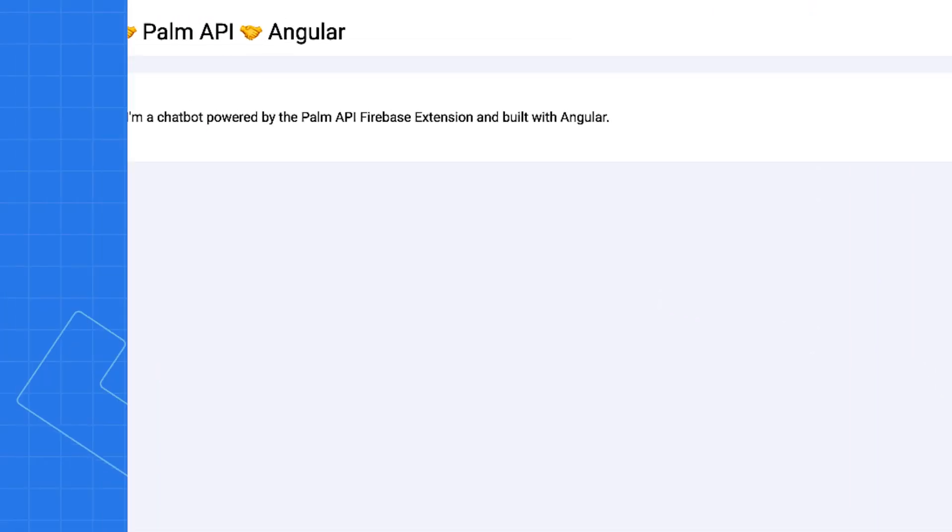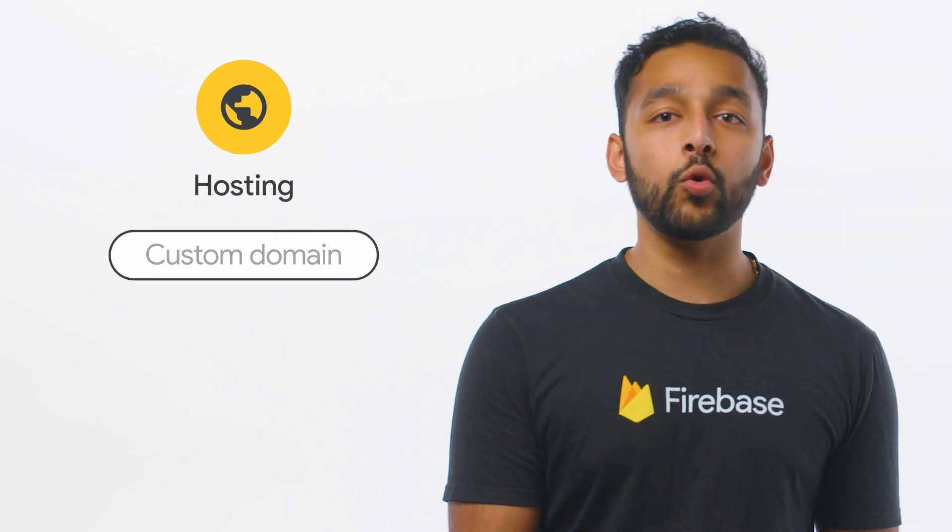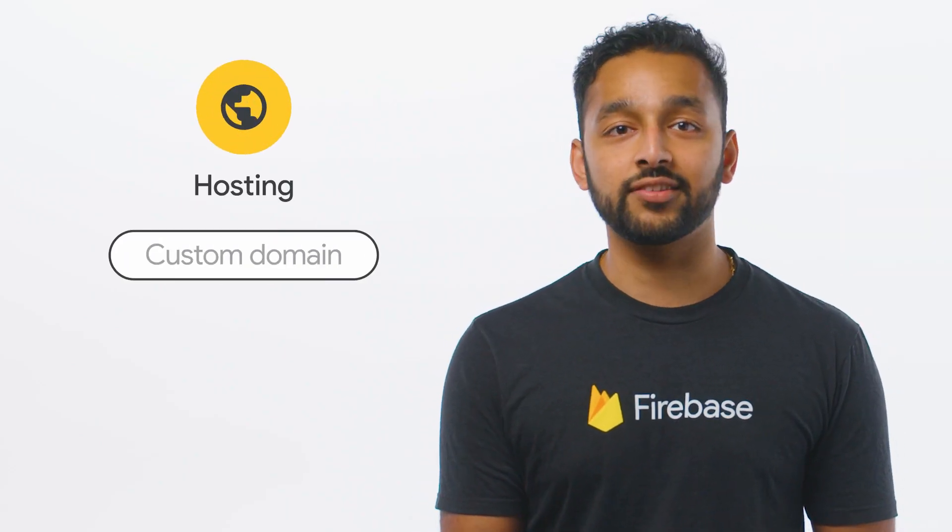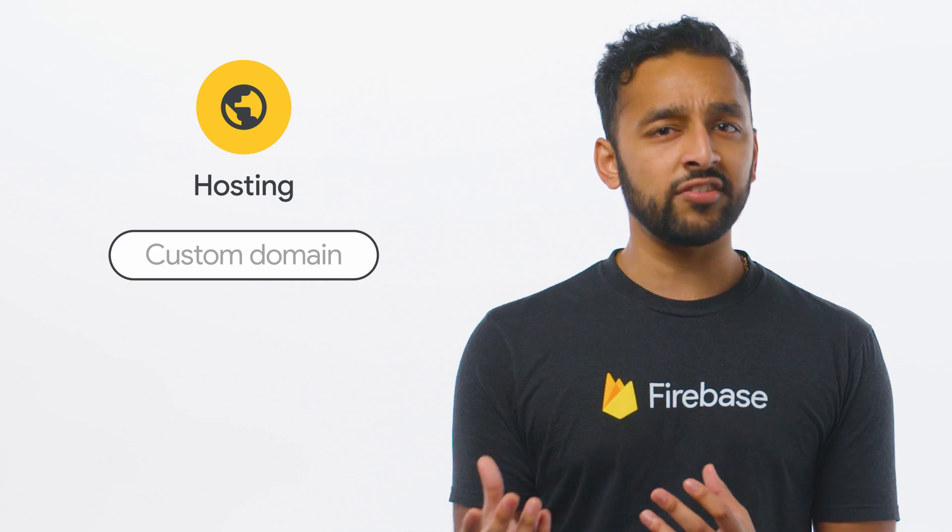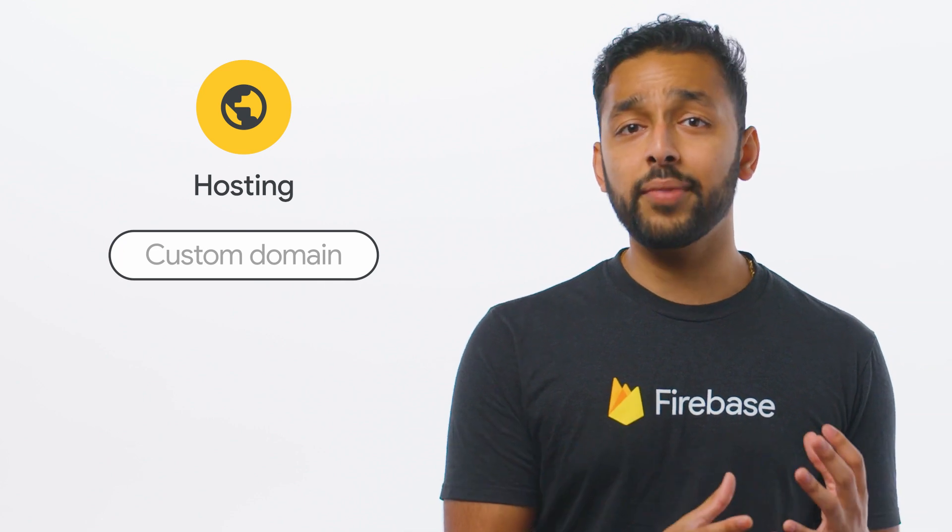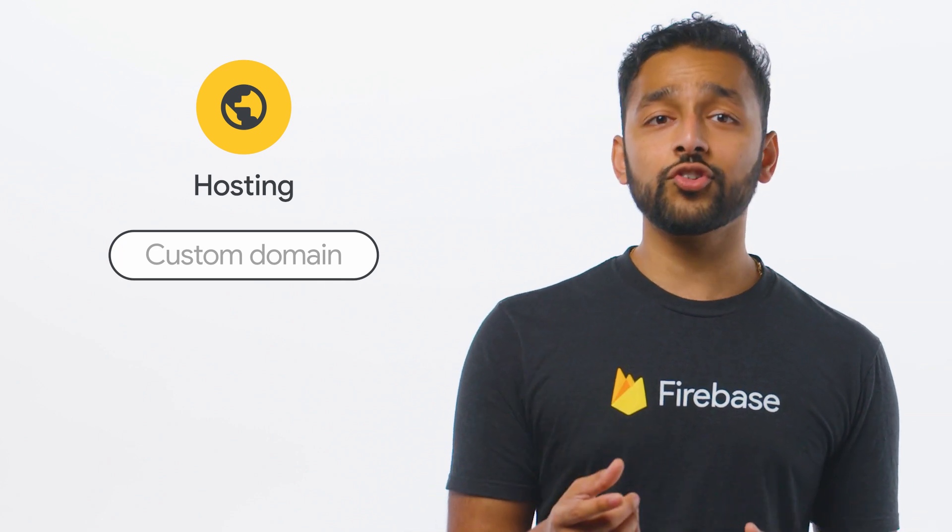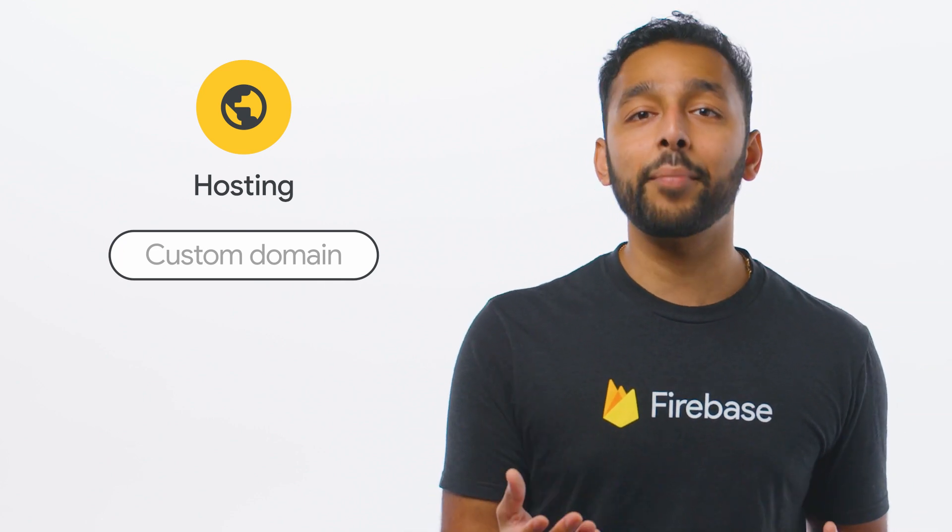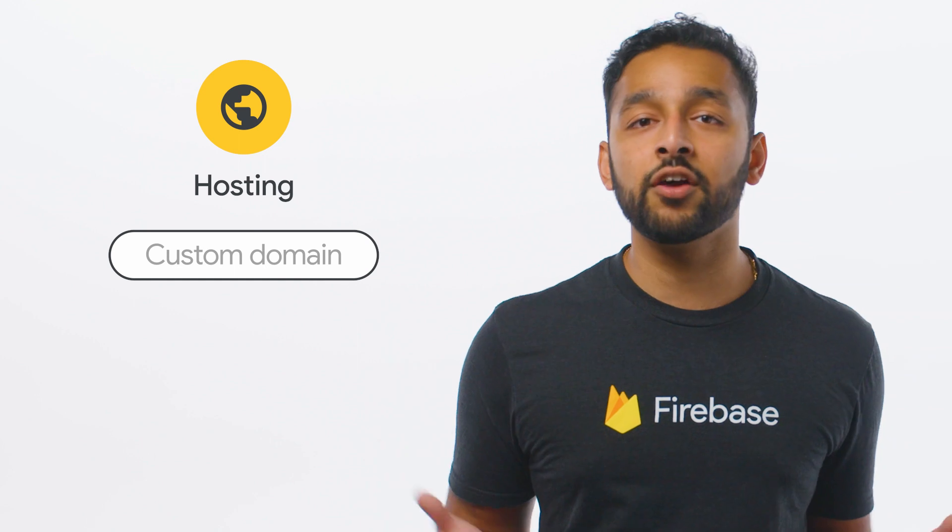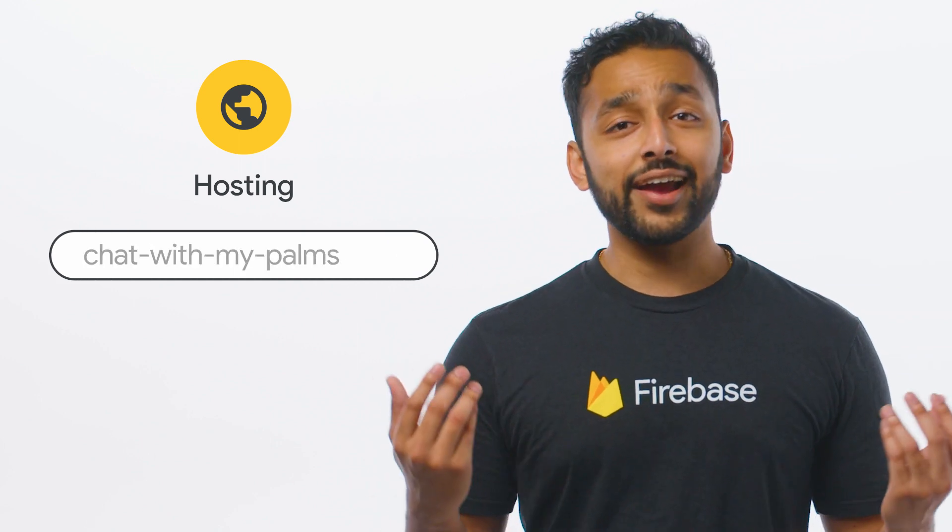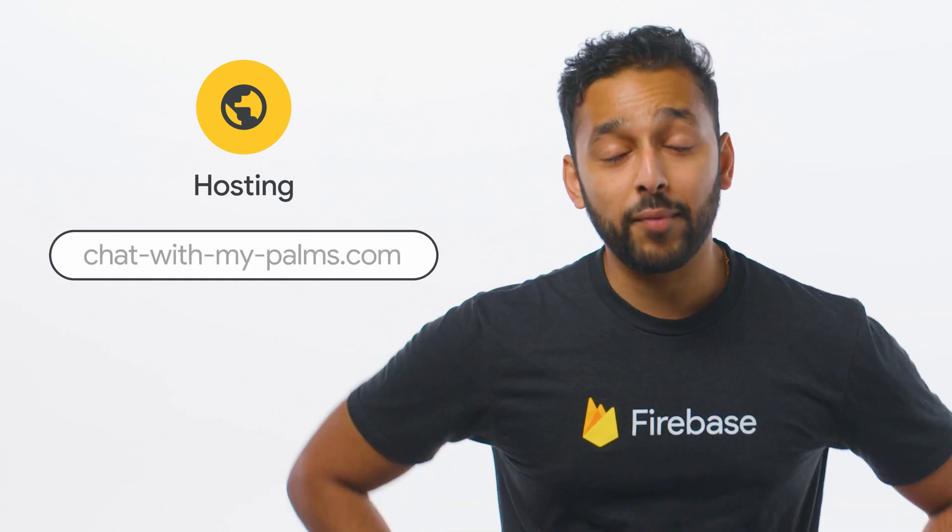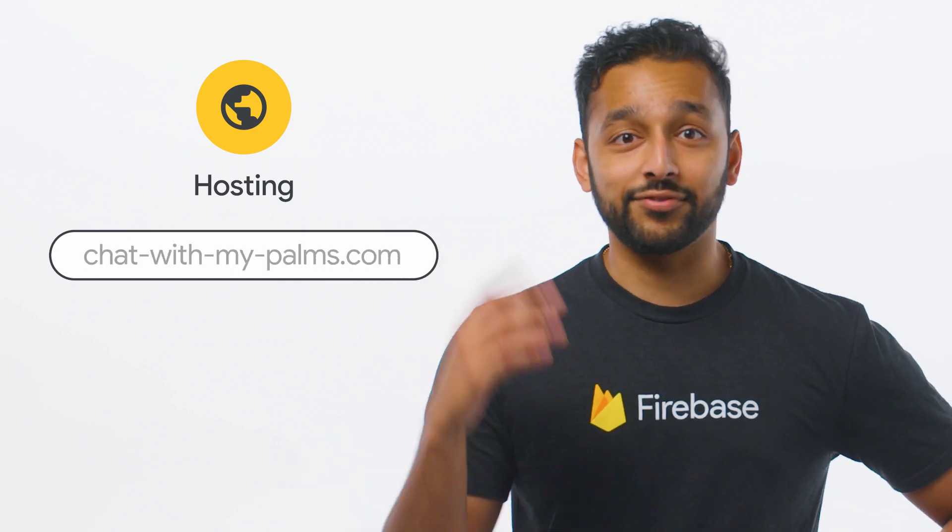It looks amazing. Now, I encourage you to customize the UI to fit your own application needs, and you can also set up a custom domain on Firebase hosting so that your users can find your web app on a domain of your choice. Which reminds me, I got to secure chat with my palms.com after this. Well, that's it. Let's try out the new chatbot.